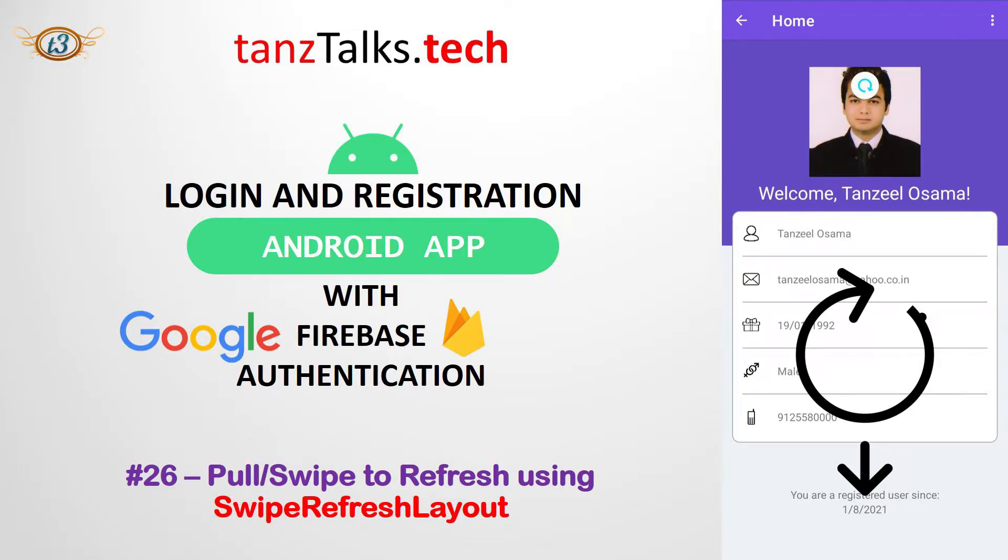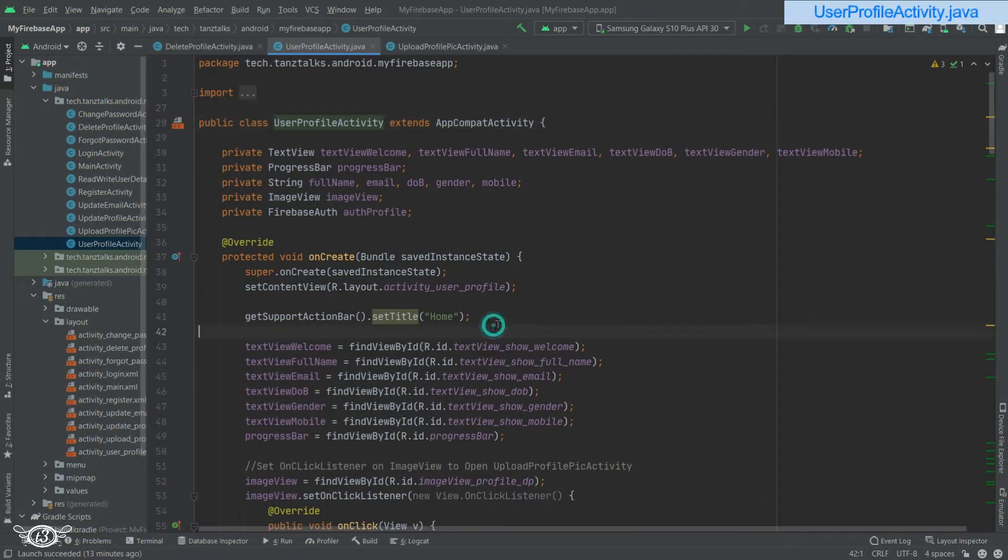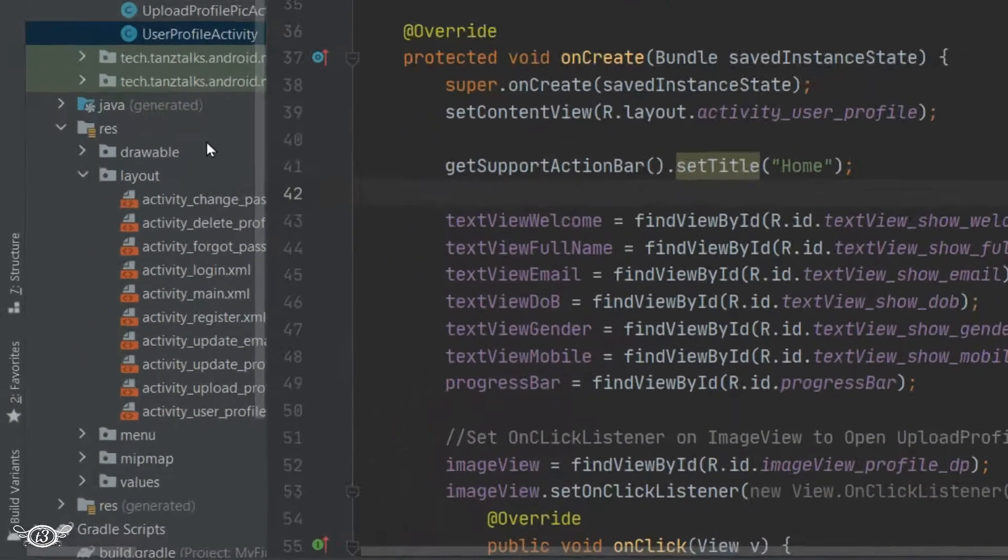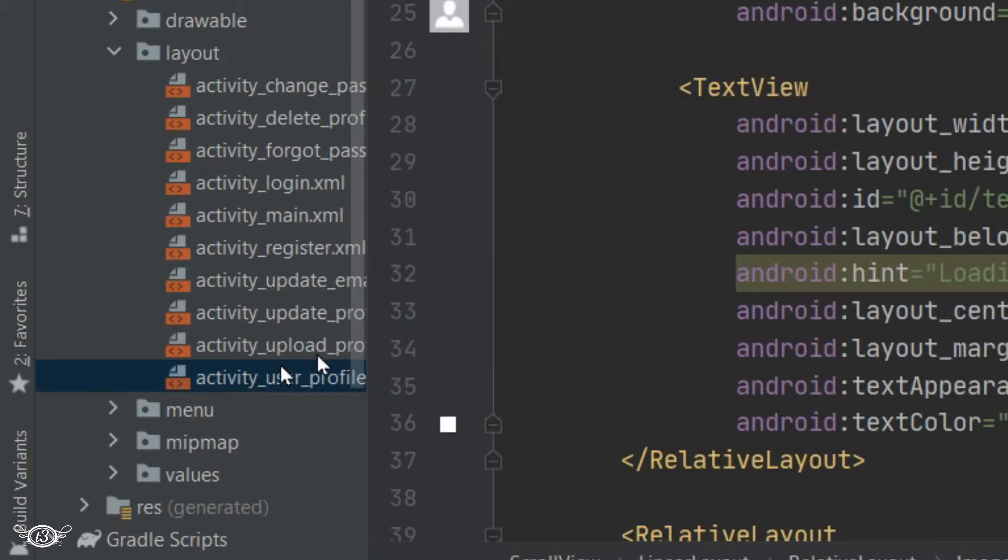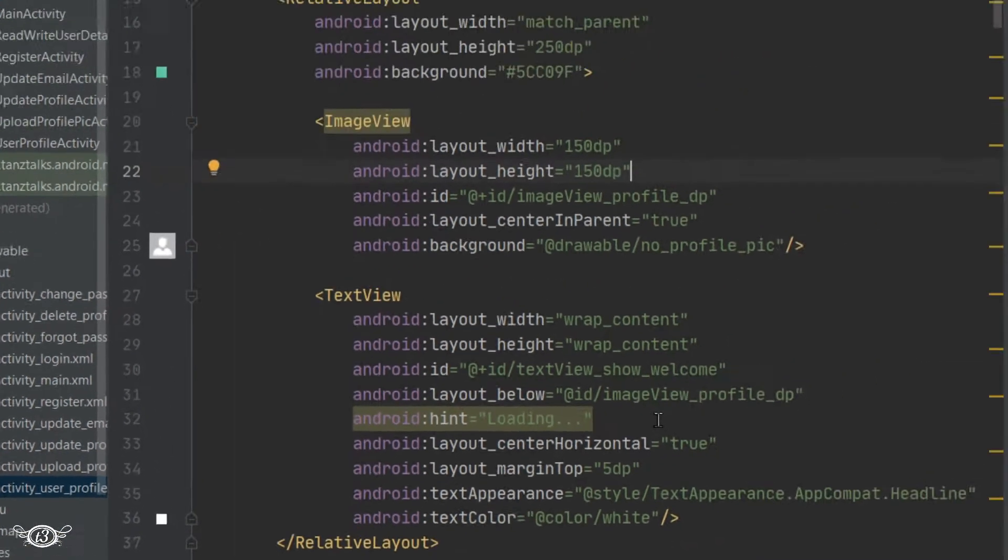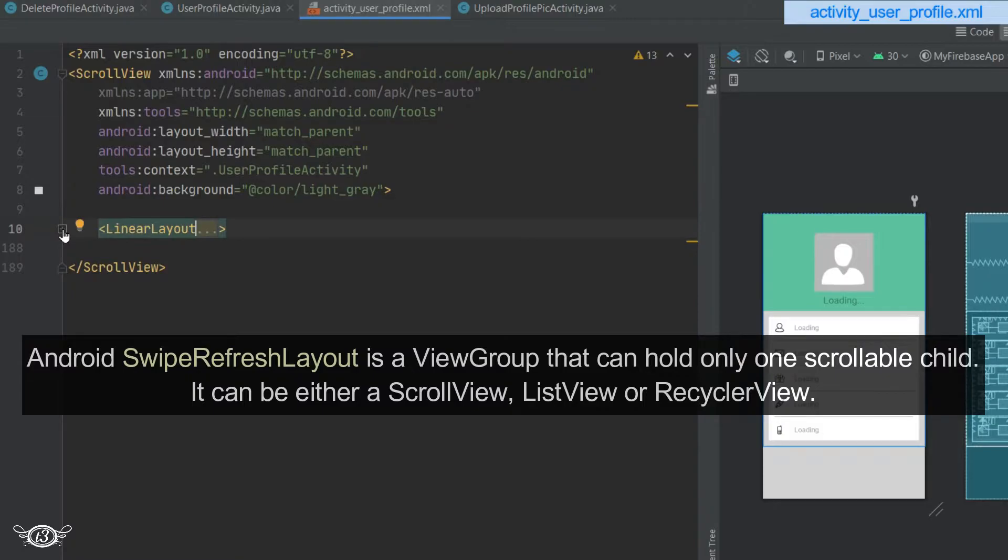Let's see how to implement swipe to refresh or pull to refresh. For that, let's get into the layout of user profile activity. We will have to define swipe refresh layout and make it as the parent of all the views.